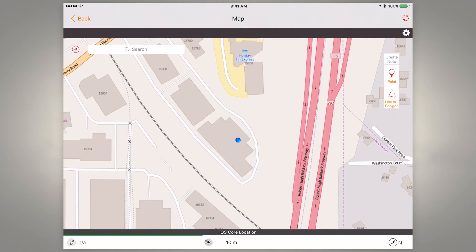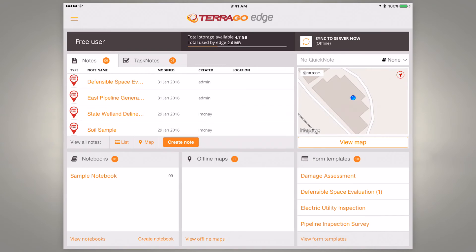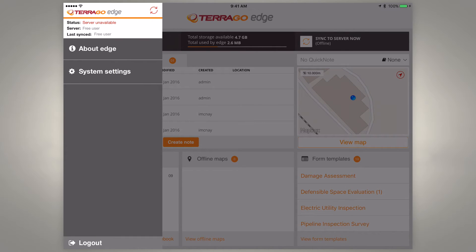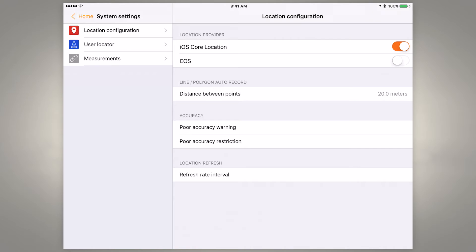If we tap the back button and then tap the three lines in the upper left, we go into system settings. You can see our location provider defaults to iOS core location. However, we want to turn that off and turn on EOS, because we want to bring in our satellite metadata straight from our Arrow receiver into Terago Edge.